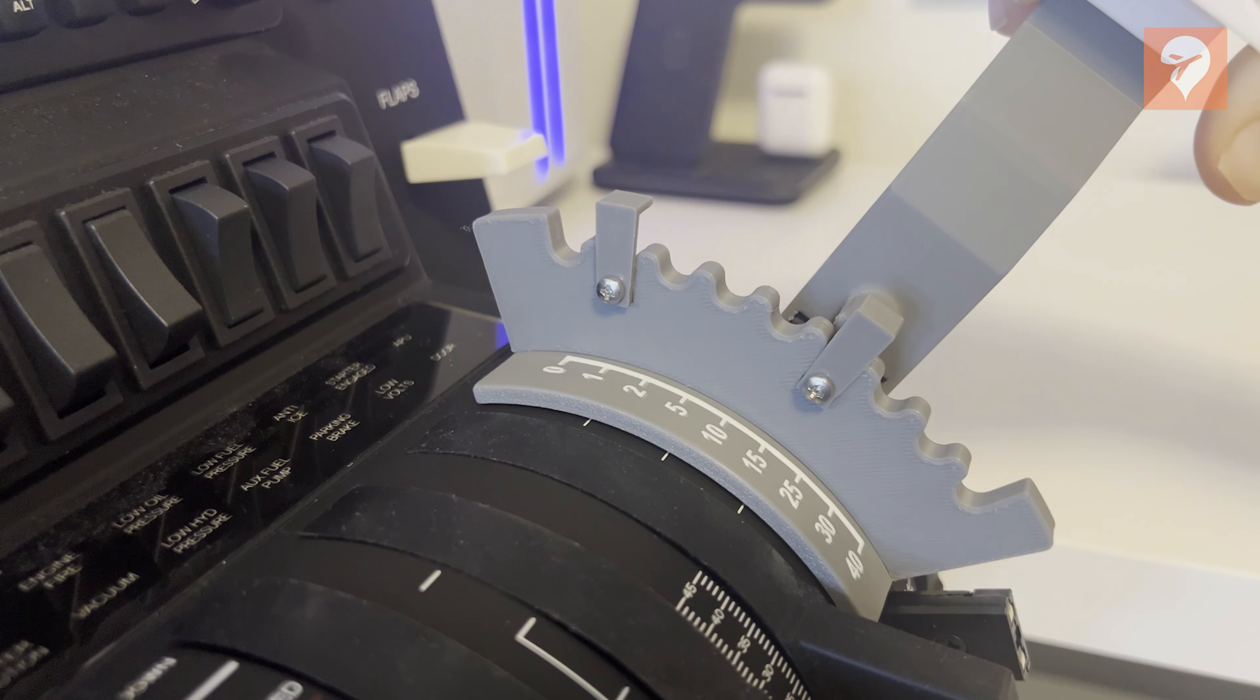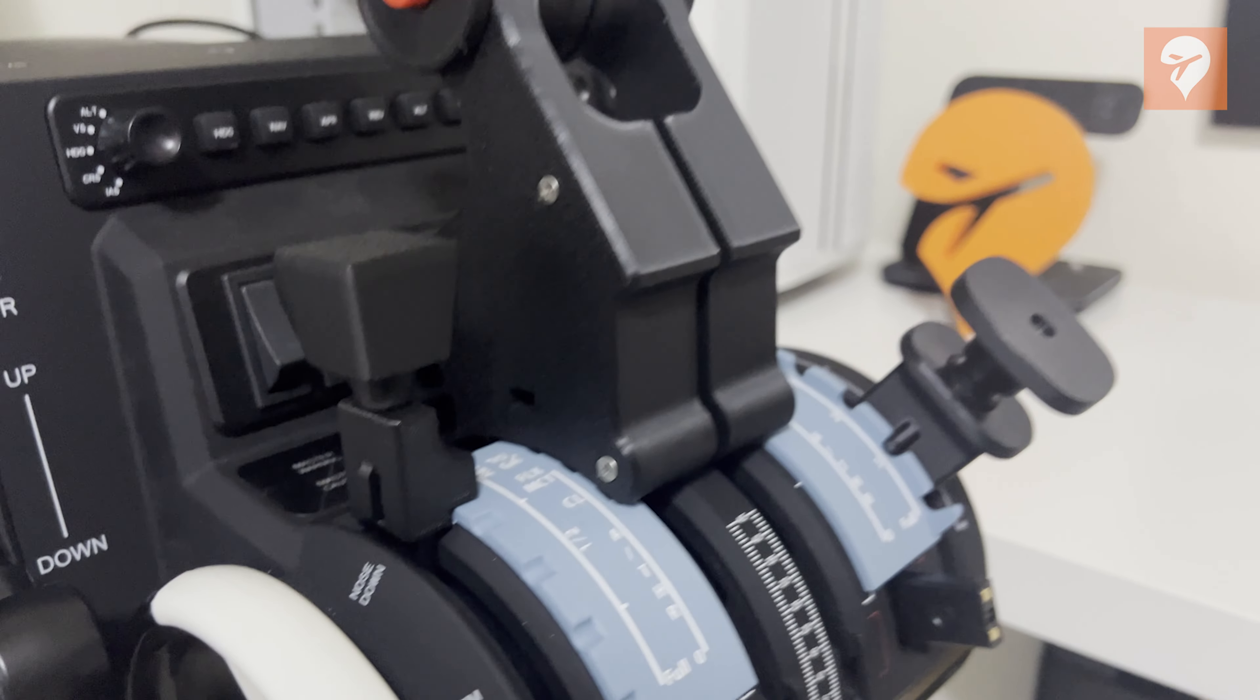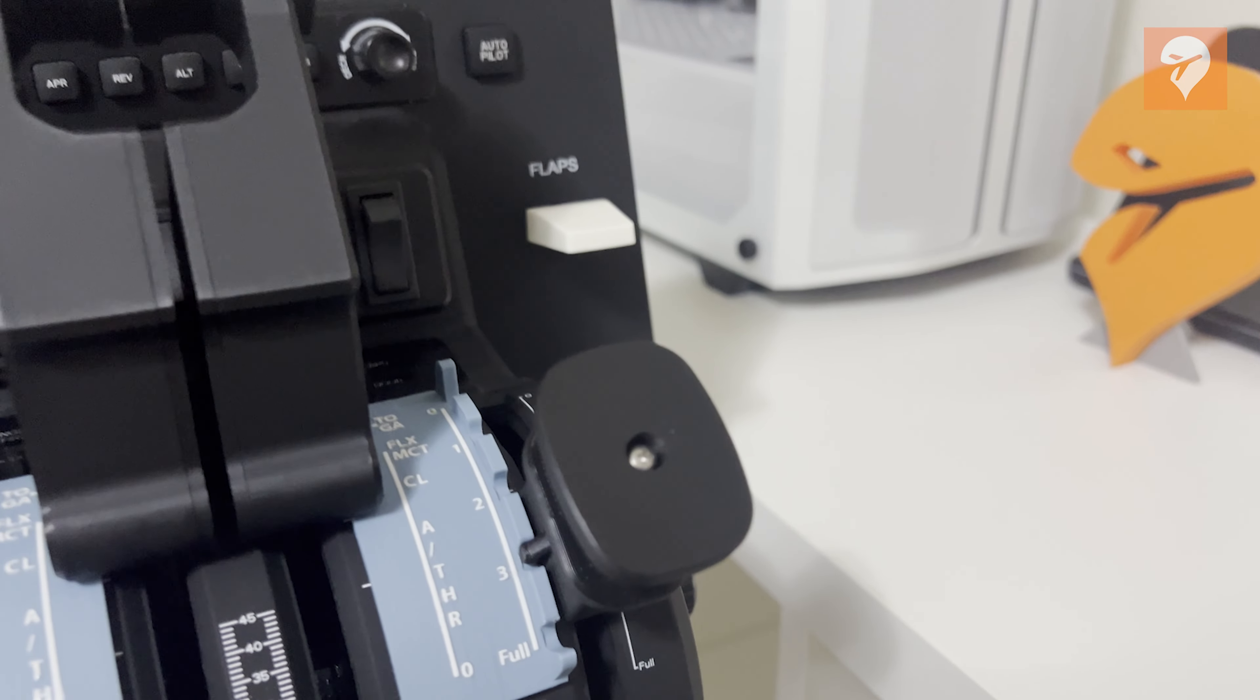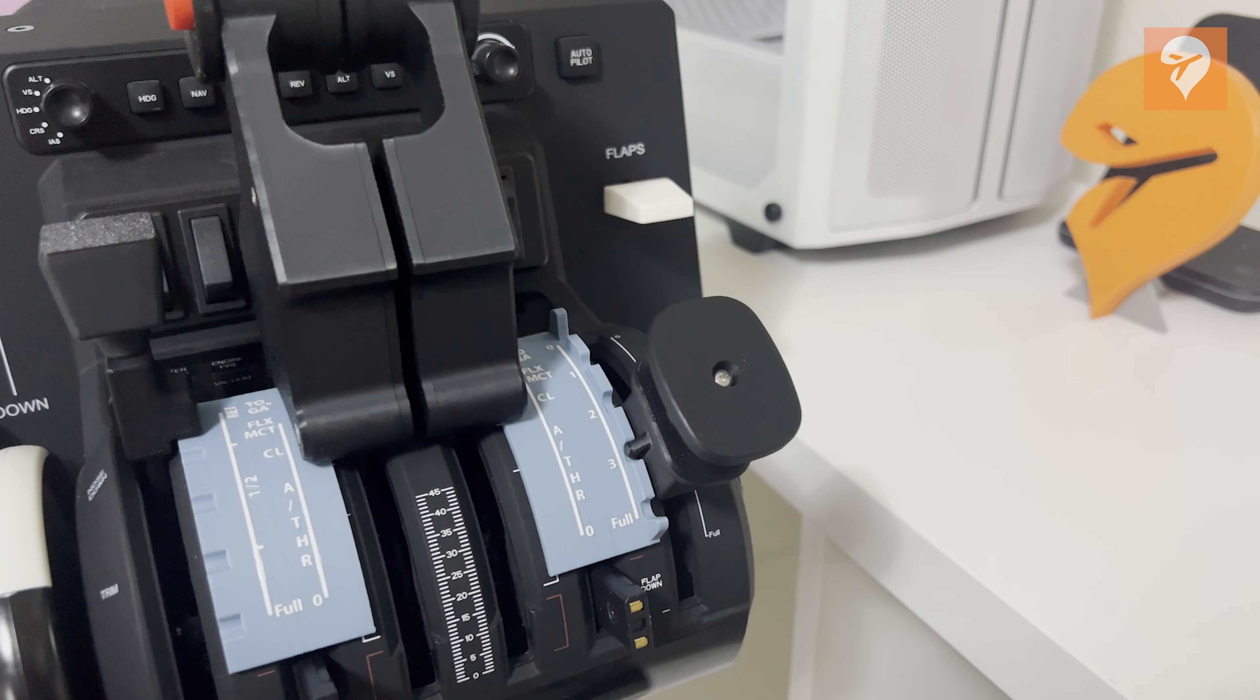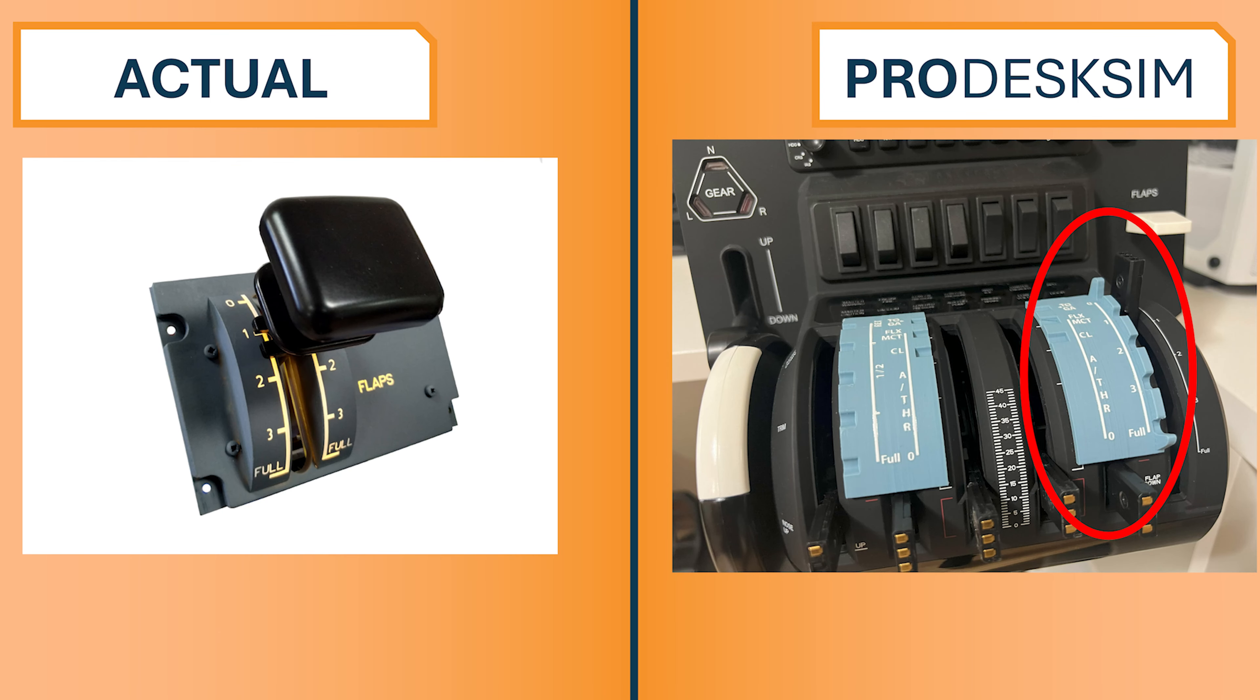Aesthetically, the flap lever is okay. It deviates from the rounded top cover designs of real Airbus levers, and an exposed screw is oddly visible. While a flap detent cover presents well, the fonts don't precisely match those on the real Airbus, and the FULL designation at the bottom should be in all uppercase.